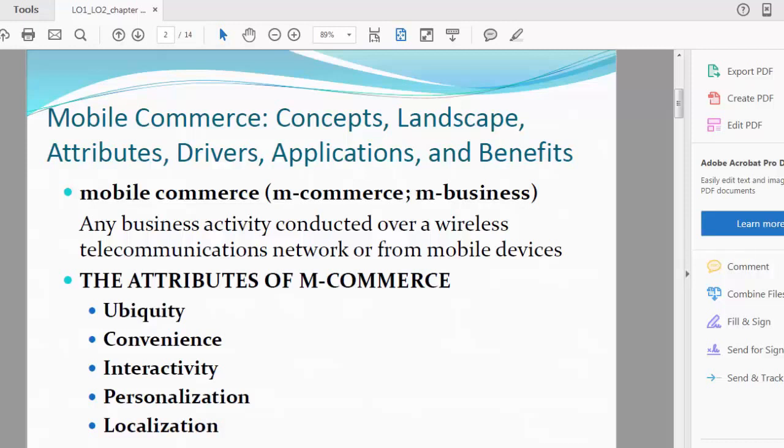As you can see, the definition of mobile commerce, or m-commerce, or m-business—these are interchangeably used words—any business activity conducted over a wireless telecommunications network or from mobile devices is known as mobile commerce. Mobile commerce is getting very common nowadays.